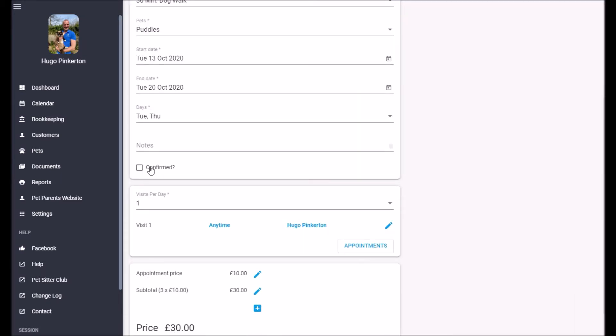And at this stage I can see that this booking hasn't been confirmed by the customer. So this is just a preliminary booking. Puddles only needs walking once a day. And the first visit is any time of day.